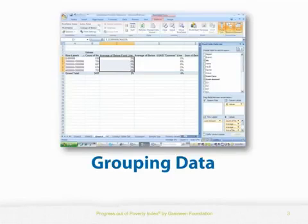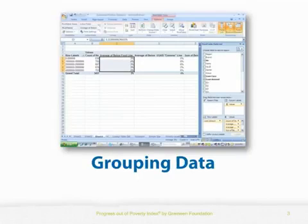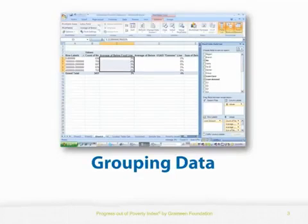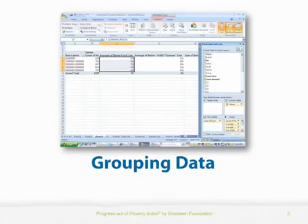Once you've created a pivot table, you can now group your data, especially when you have lots of data that you want to summarize. In fact, pivot tables are nothing more than a flexible summary. Next, we'll be looking at poverty rates by branch, loan cycle, and loan amount. Poverty rate is defined as the percentage of clients below a poverty line.